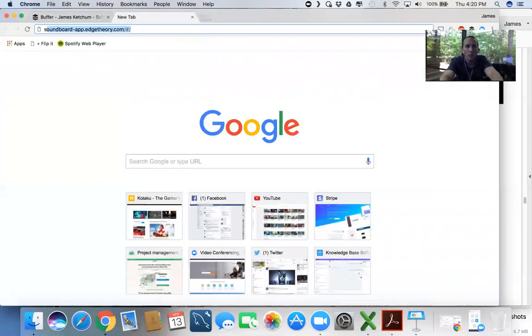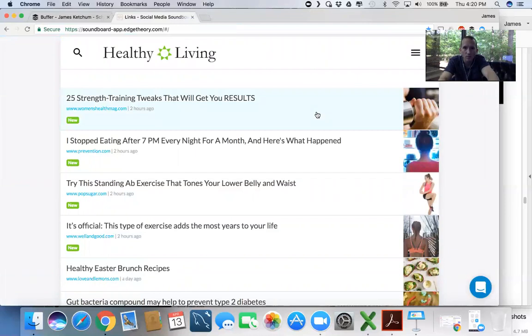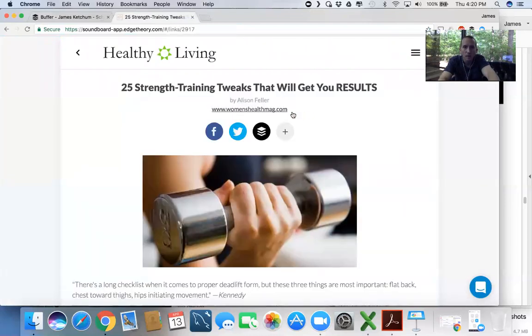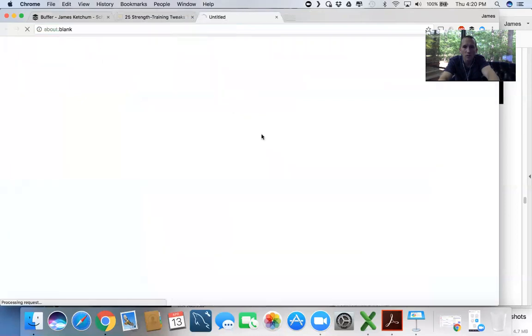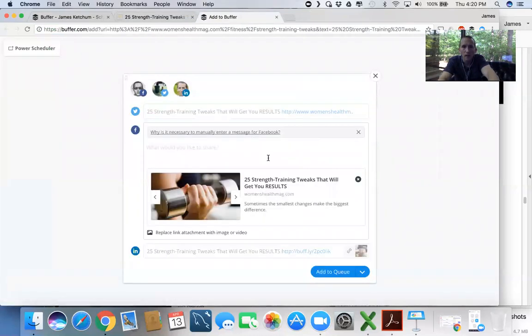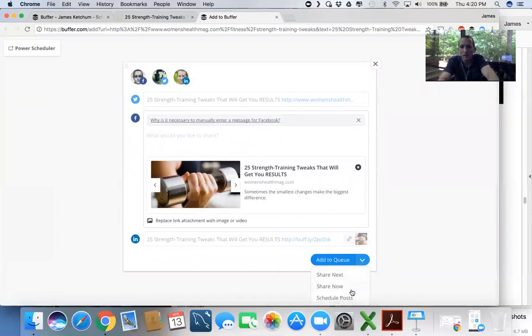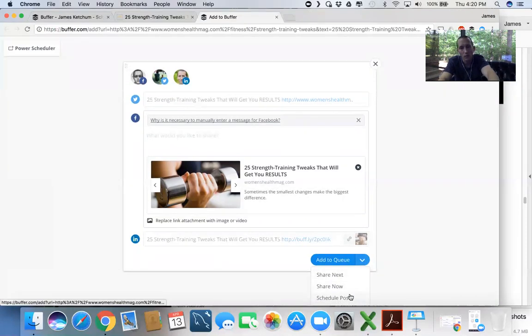Now when you're in Soundboard and you want to schedule a post, we've got Buffer here right at the top. So let's hit our Buffer Scheduler button. And next time instead of doing Schedule Post and us telling Buffer when to do it, just hit Add to Queue.